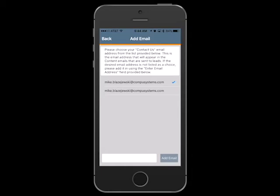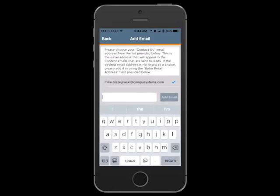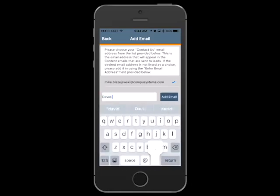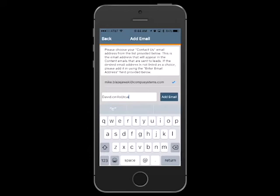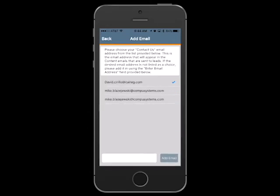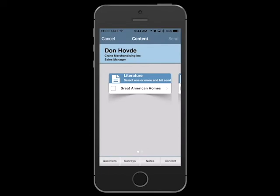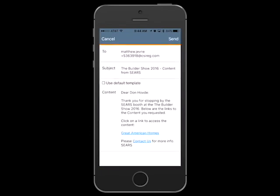If the email address you want does not appear in the list, you can add a new address at the bottom of the page. You can also add additional email addresses in the Contact Us section on the settings page. After hitting send, you will then return to the content screen.